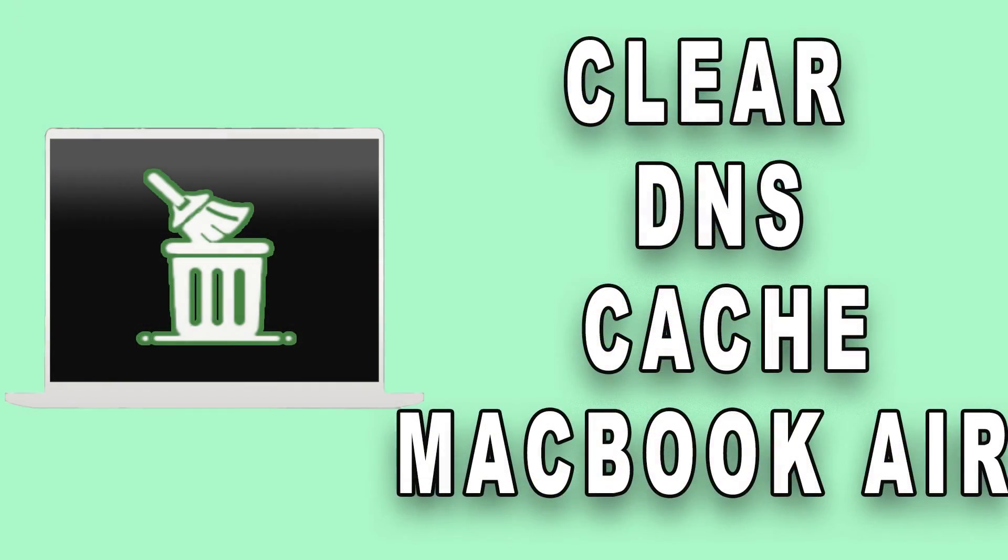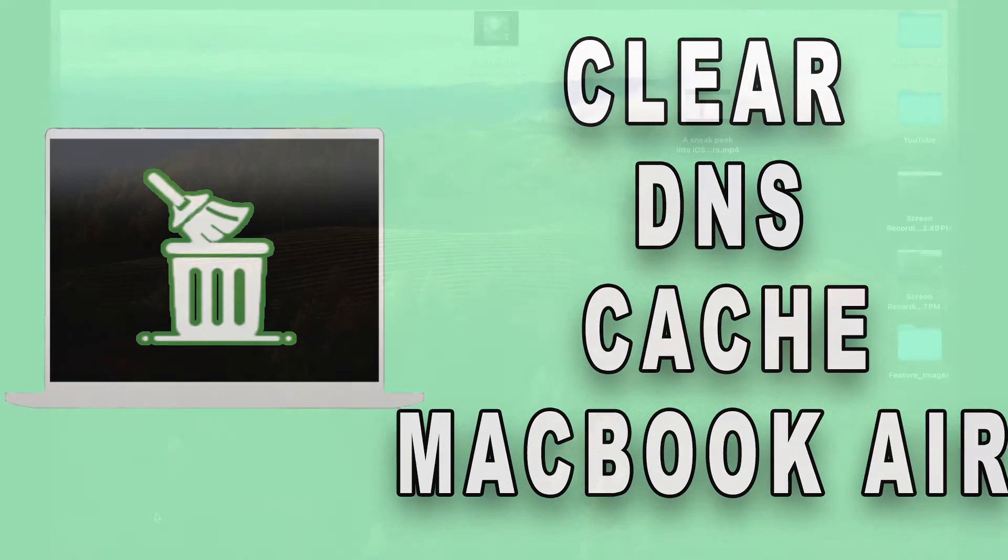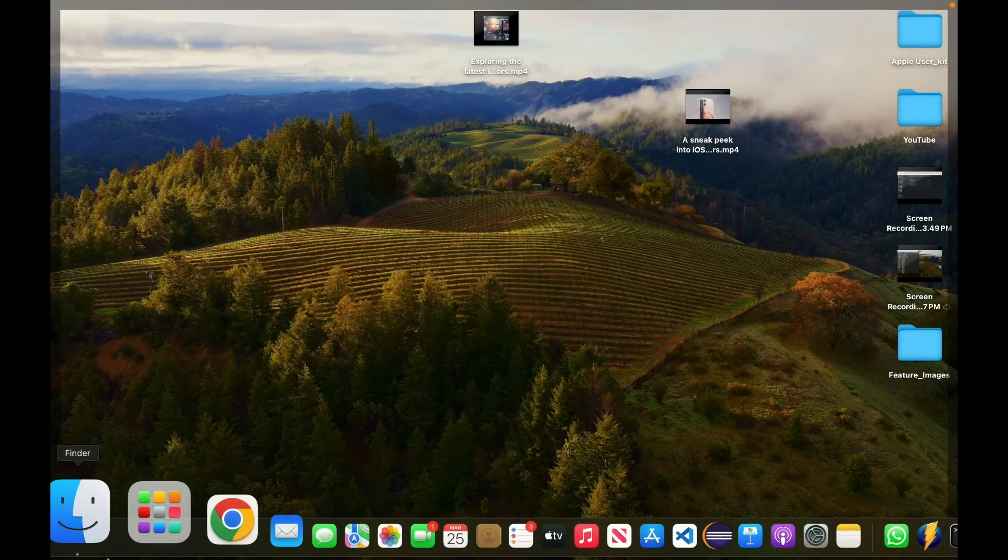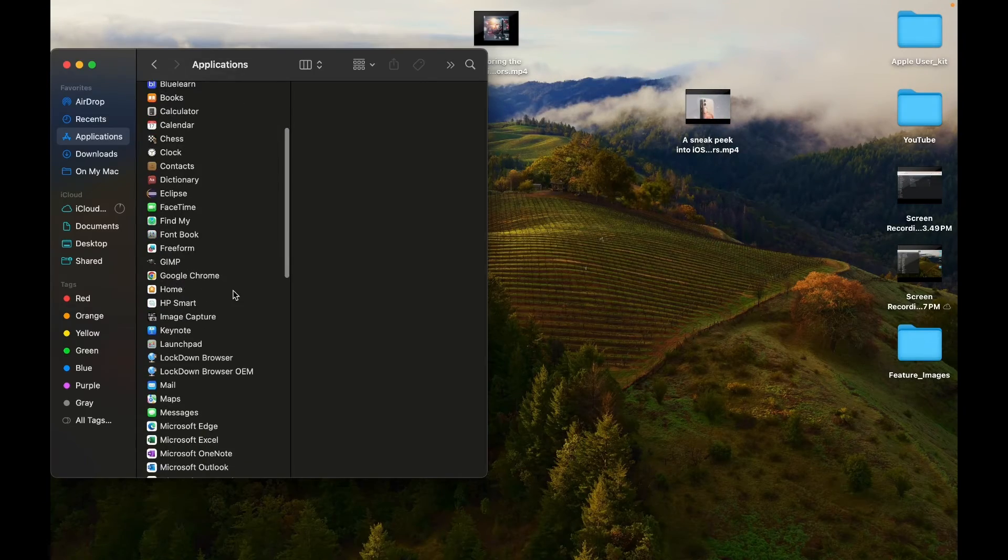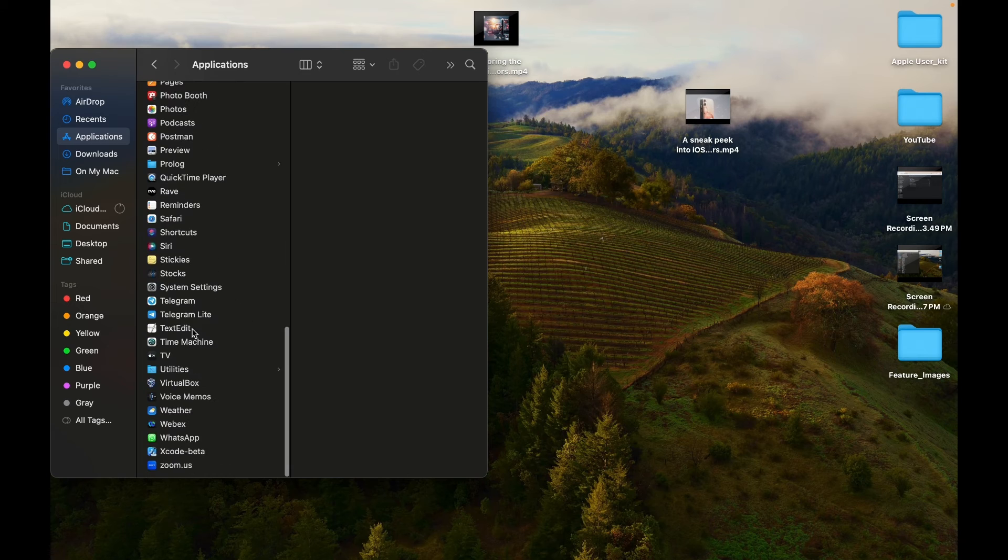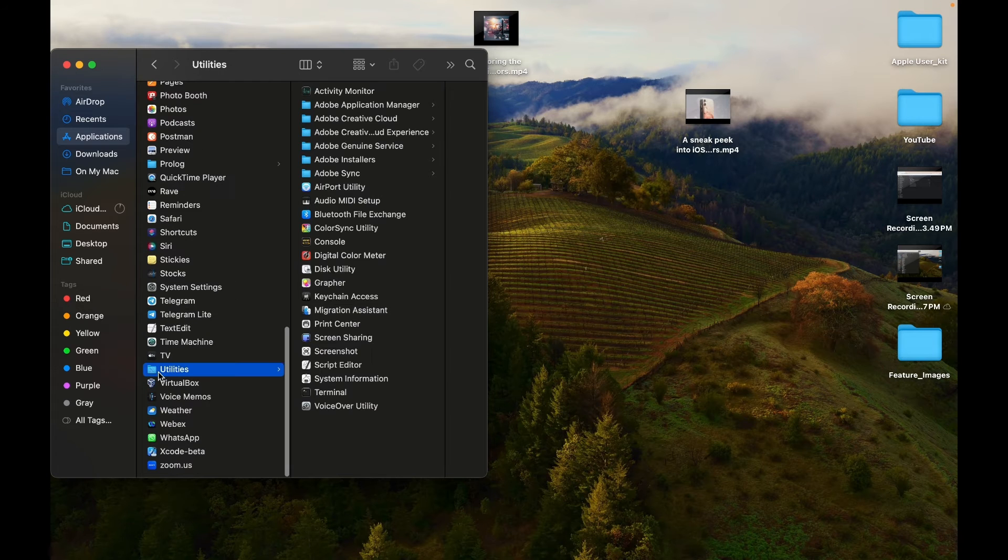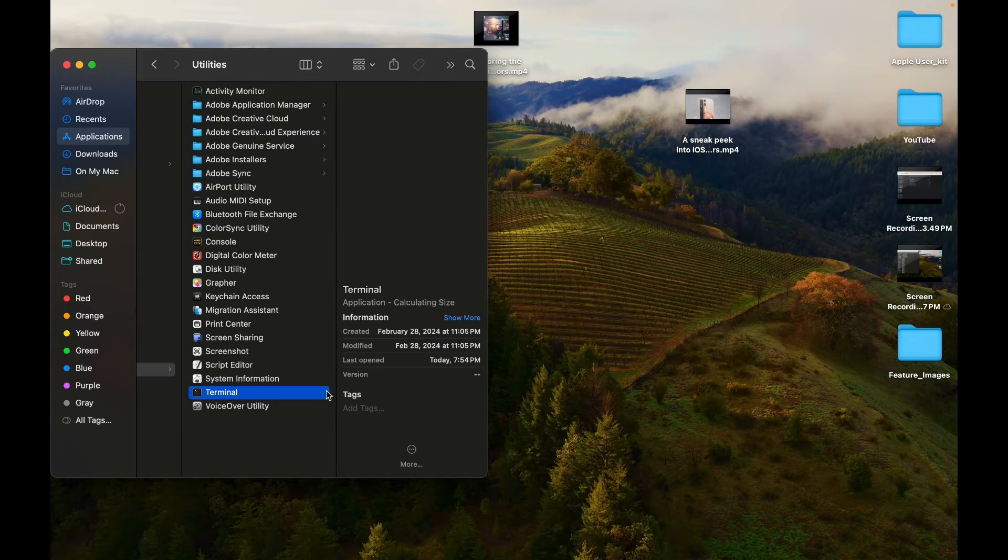How to Clear DNS Cache: Launch the Terminal app on your Mac. You can access Terminal via Spotlight or go to Finder and select Applications, Utilities, Terminal.